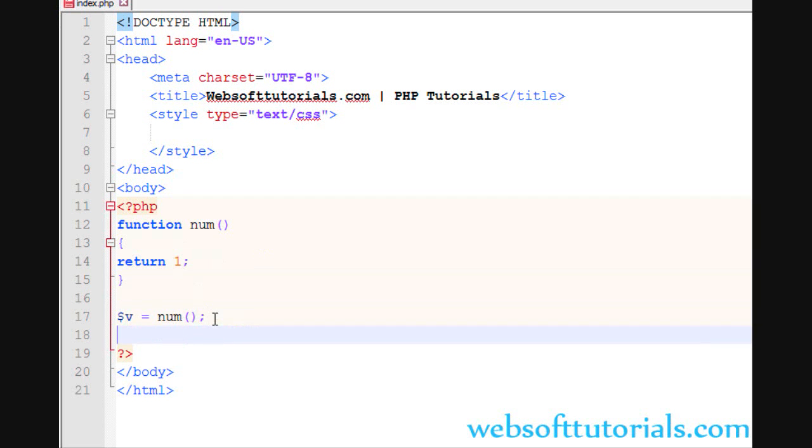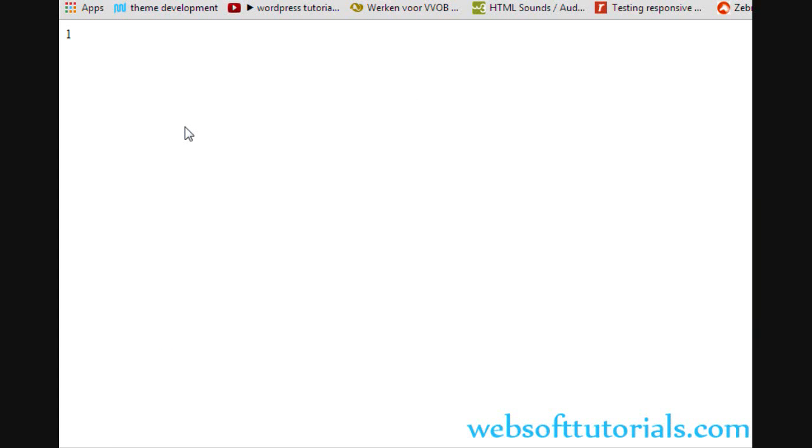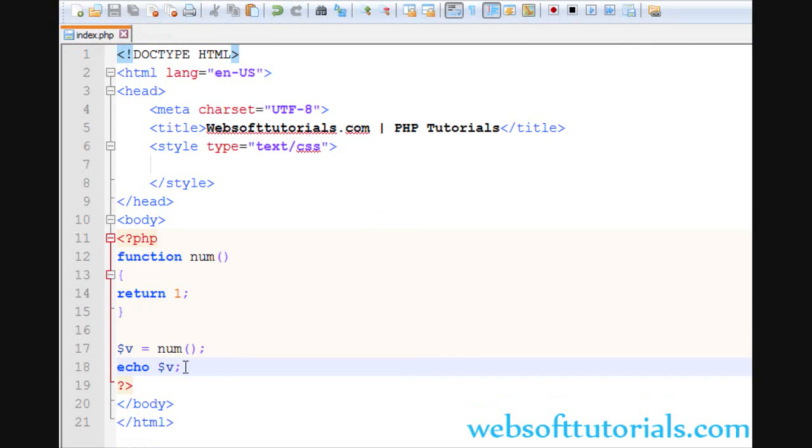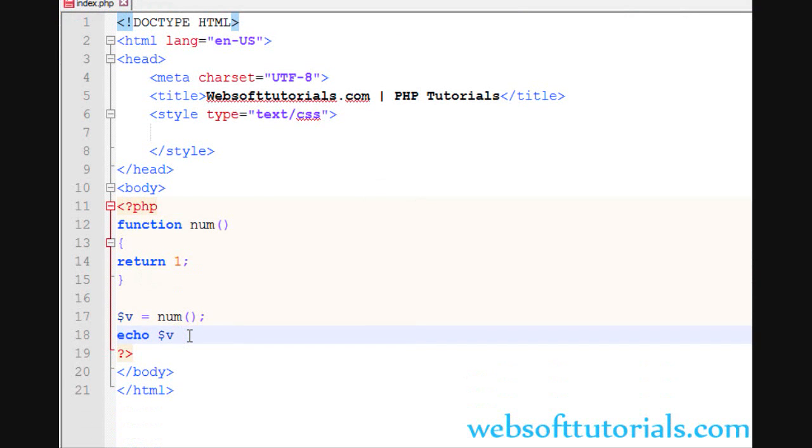So we can use this value according to our purpose. Suppose I want to echo it out, so I will echo it. You can see. If I want to compare this value, suppose the value is 2. I am returning 2. I can use it for comparison purpose as well.